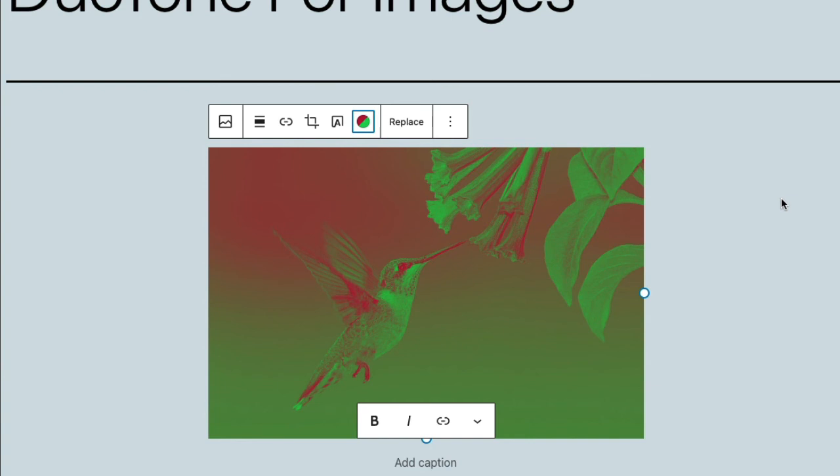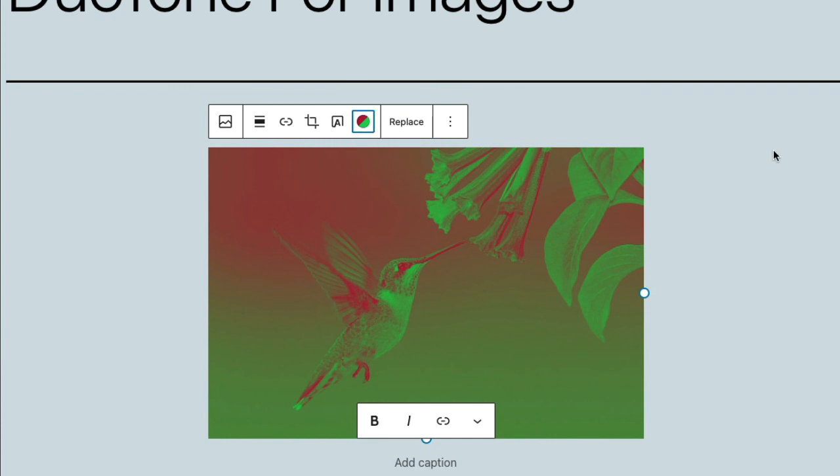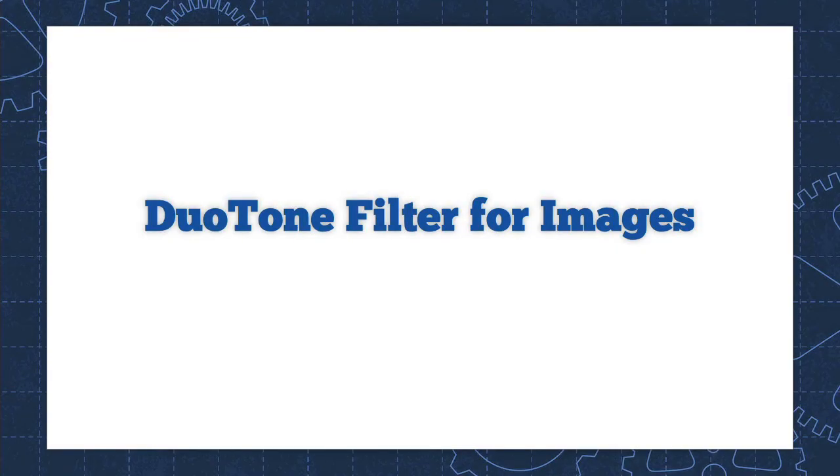Also, it's a good way to get images to tie in with the color scheme of your website. You can pick the color scheme or color elements from your website and set those as the highlight and shadow colors. And that's another way to have images generally look better on your website. And that is a quick look at the Duotone filter for images in WordPress.